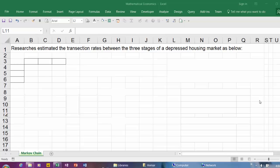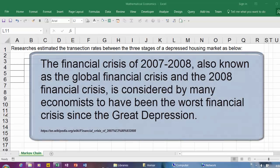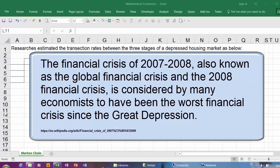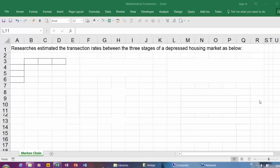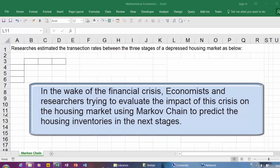Hello and welcome to YouTube. The financial crisis of 2007-2008, also known as the global financial crisis, is considered by many economists to have been the worst financial crisis since the Great Depression. In the wake of the financial crisis, economists and researchers are trying to evaluate the impact of this crisis on the housing market using Markov Chain to predict the housing inventories in the next stages.